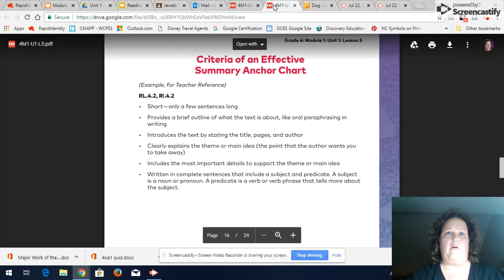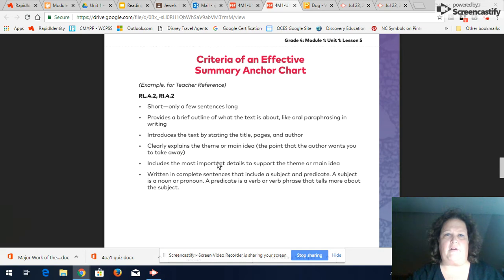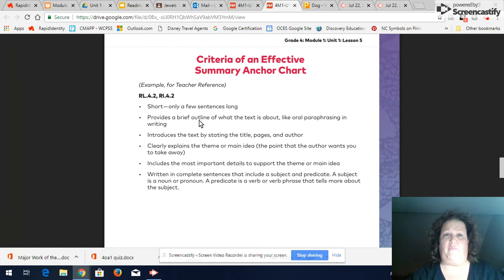If you look on our chart about how to write an effective summary, if you look at the screen it looks a little different than our chart but I want you to remember that it's short only a few sentences long about three to six sentences it provides a brief outline of what the text is about.